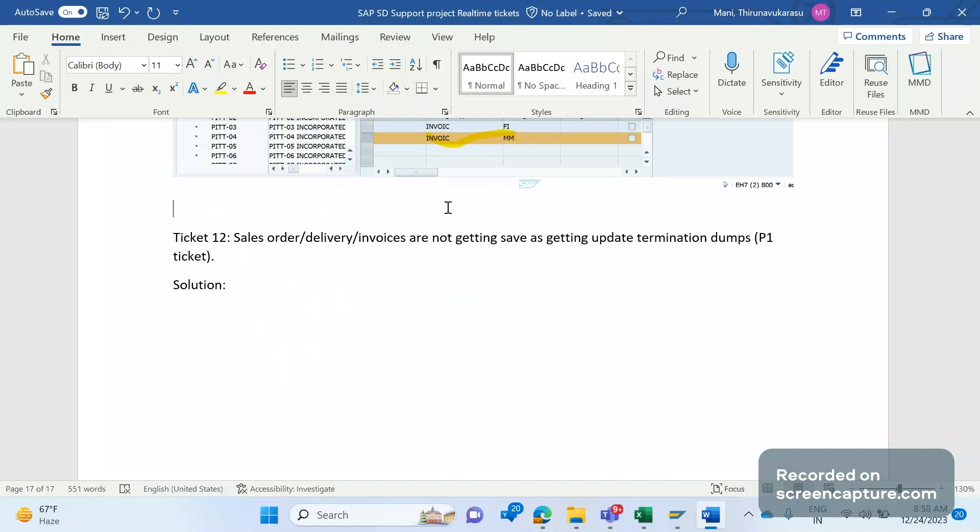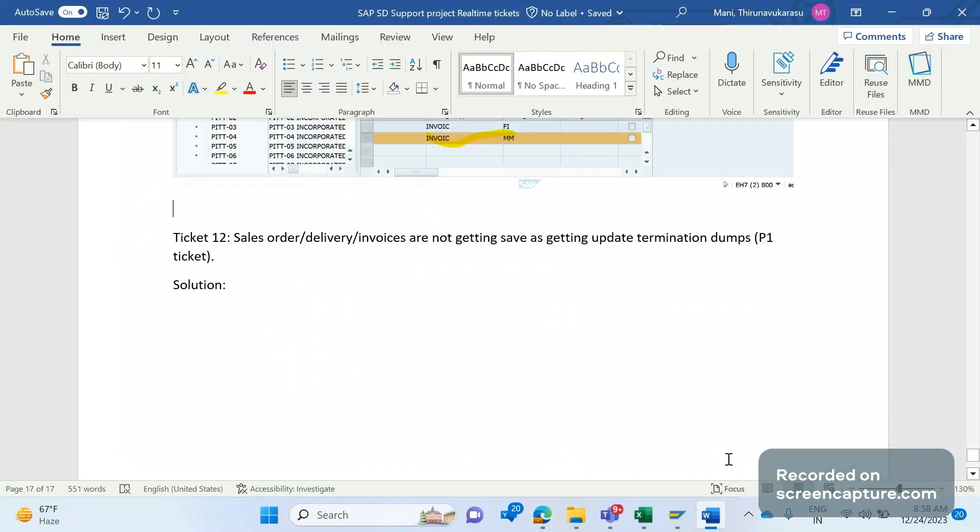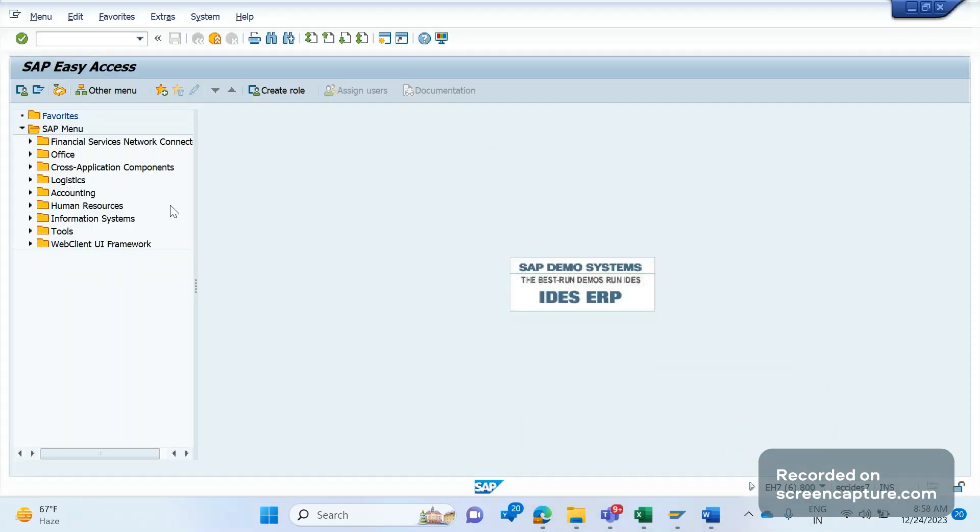Ideally, they are getting the update termination dump when they try to create an order or delivery or invoice. Let me show you what update termination dump means.